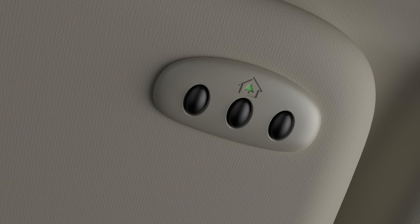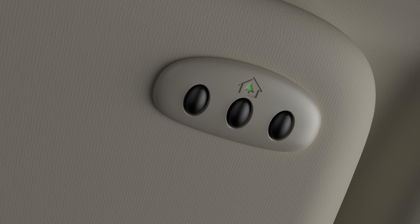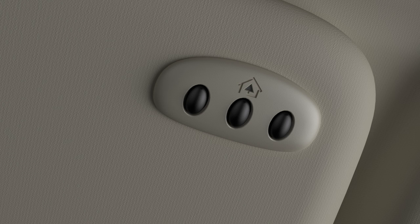When your indicator light remains lit, your programming is complete. Now, simply pressing your Homelink button will activate your garage door.